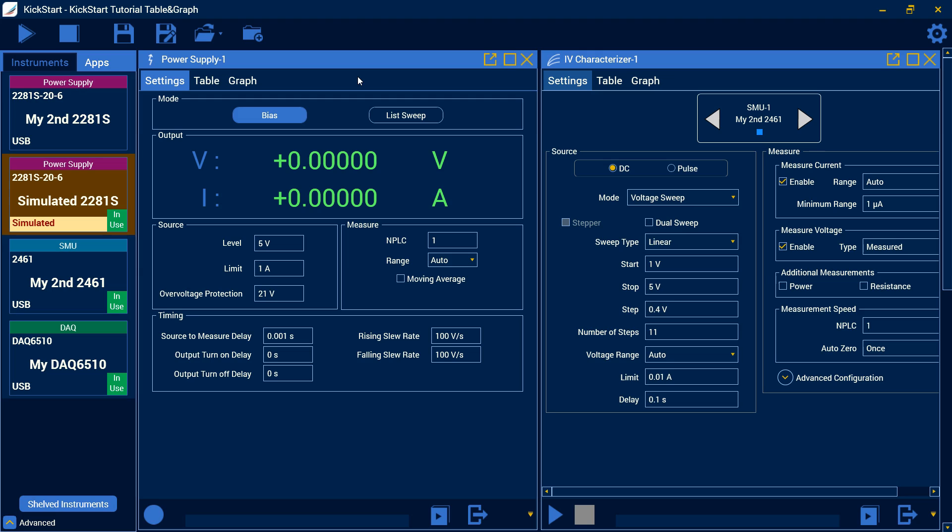Hi everyone, this is Jake, an application engineer for Tektronix at Keithly. Today we'll be continuing our Keithly Kickstart tutorial and we'll be going over a little more of the advanced functions and some of the ways you can display your settings, your table, and your graph.